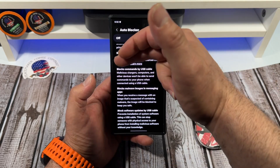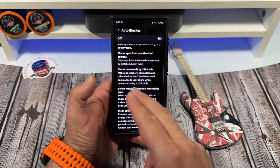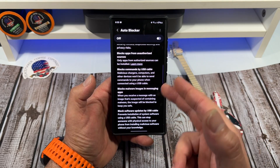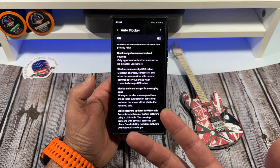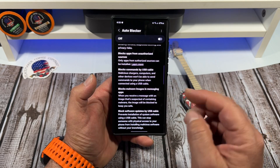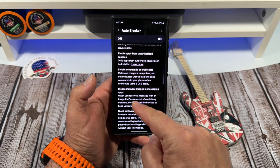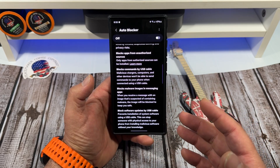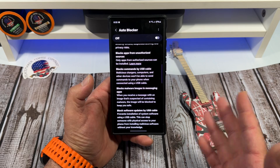Next, it blocks commands via USB cable when turned on. Malicious chargers, computers, and other devices won't be able to send commands to your phone when connected using a USB cable. I didn't know there was such a thing as a malicious charger — that's kind of good to know.